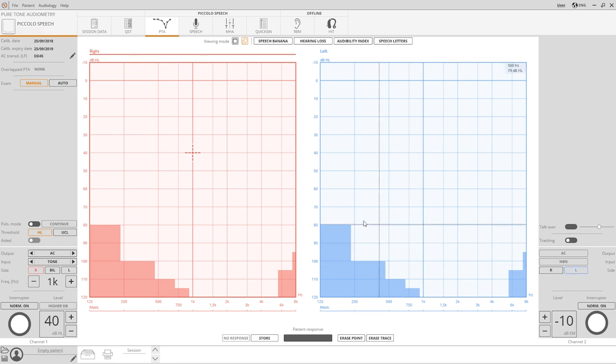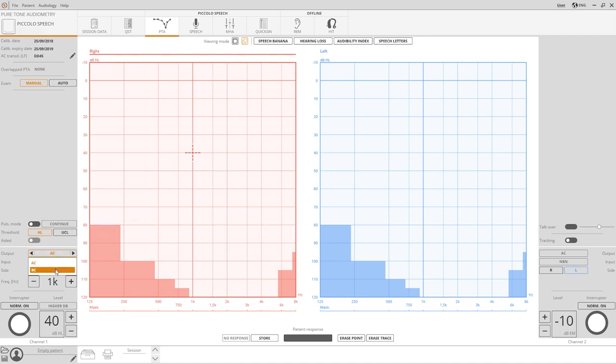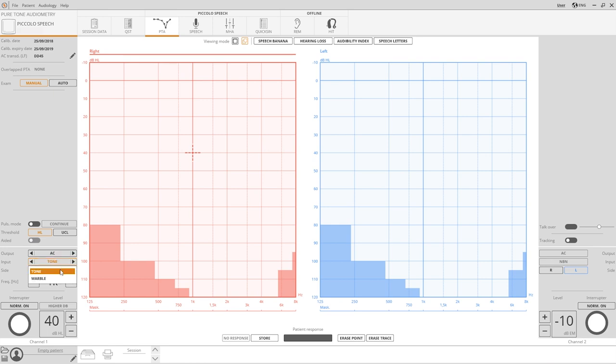Transducer selection can be done by clicking on the output selection. Click to switch from air conduction to bone conduction or select the desired option from the list. Click on input to decide whether to send a pure tone or a warble tone as a stimulus.